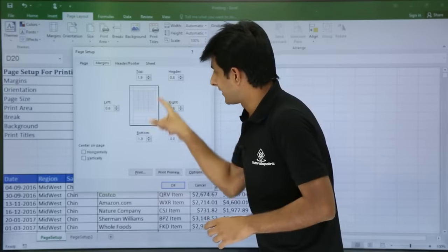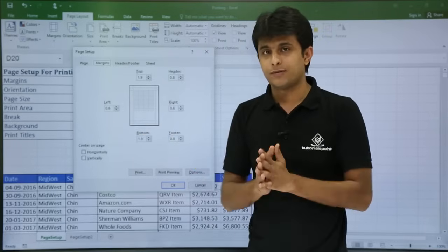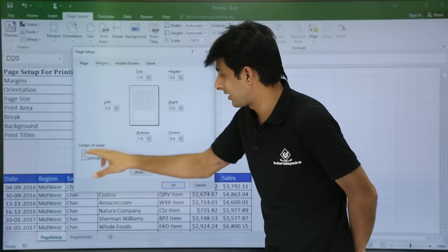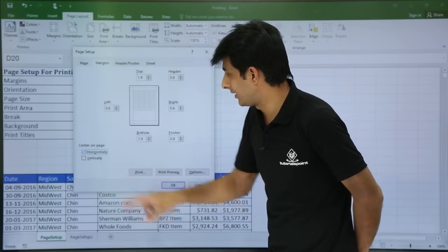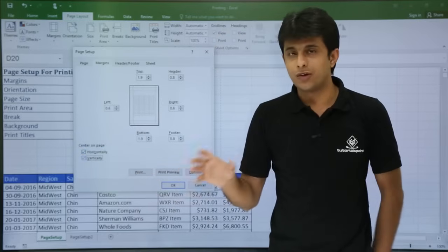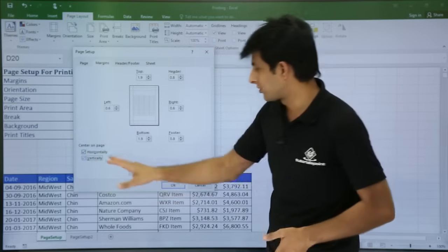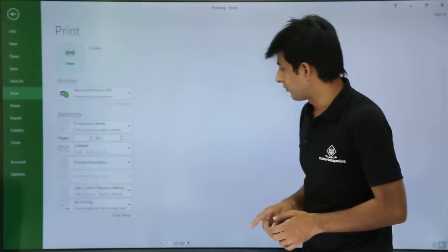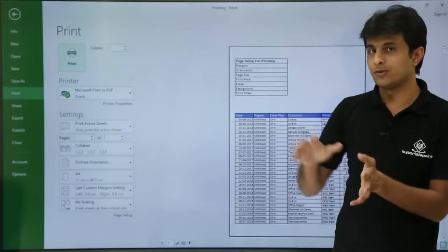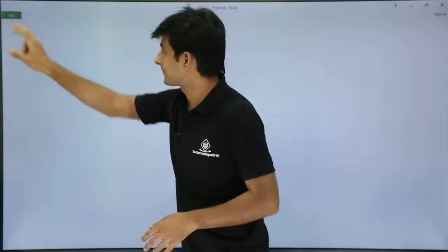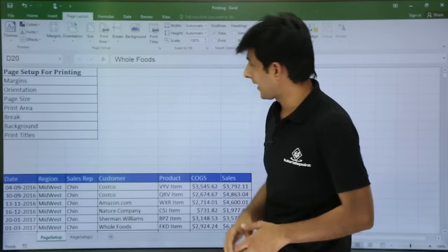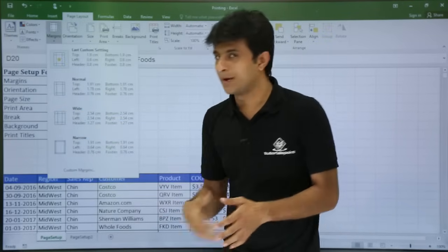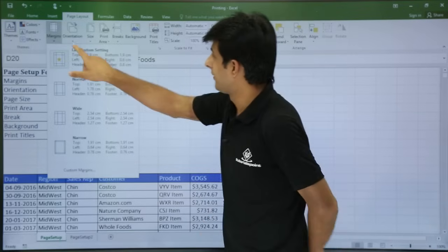My data is currently on the top left. I want the data centered horizontally and vertically. After centering, you can click Print Preview to verify the result. From the Page Layout tab using Custom Margin, you can change all these options.